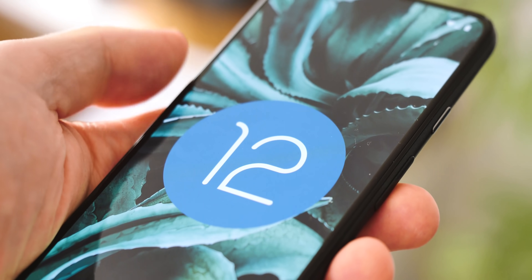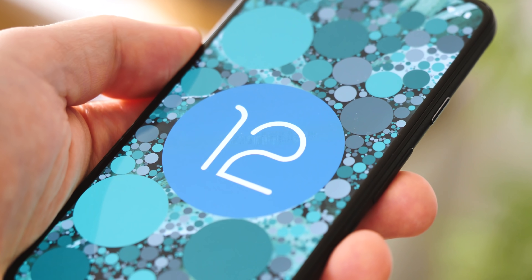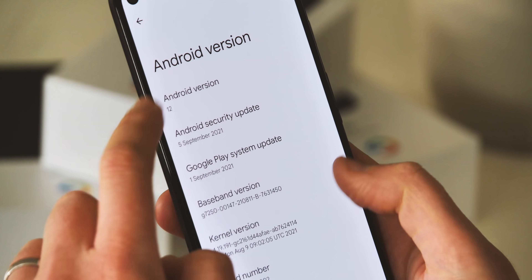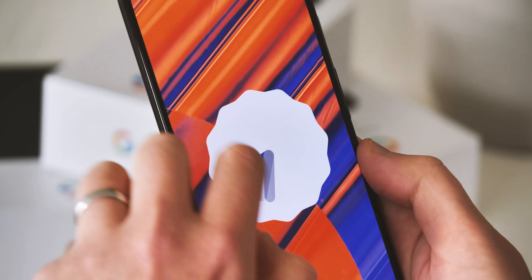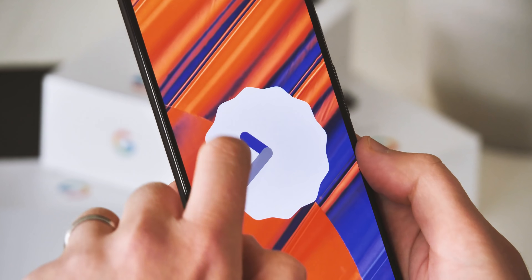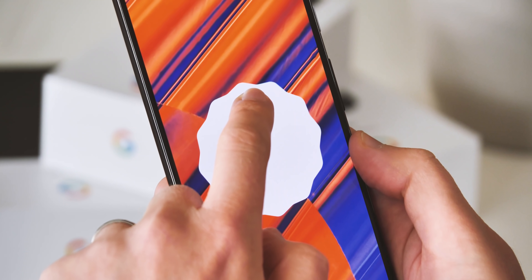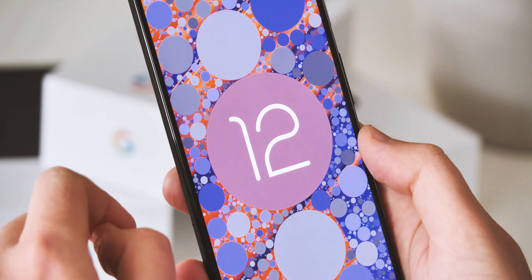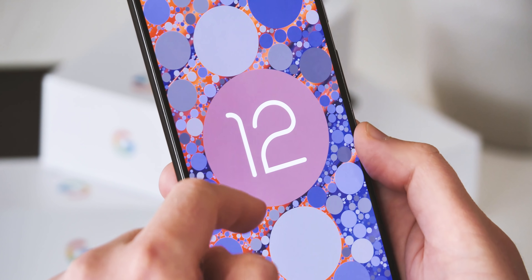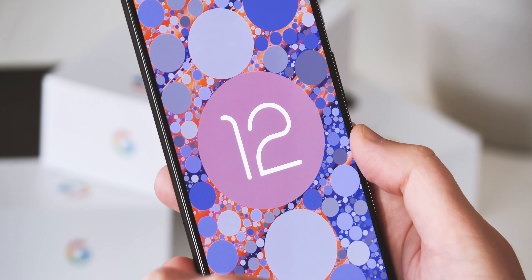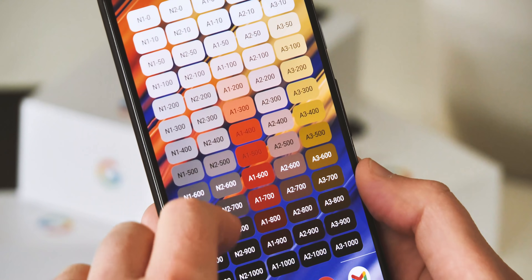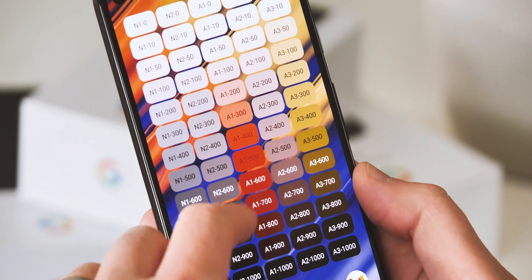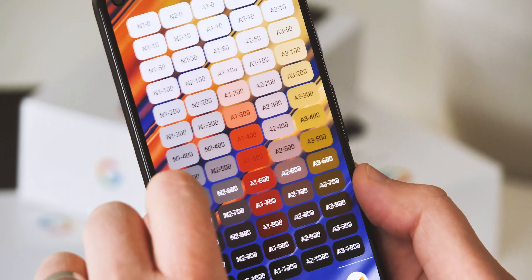And finally, the Android 12 Easter egg — there's a new one every year, and for 2021 it's all about showing off Material U and dynamic colour. There's a material-themed clock that explodes into a colourful shower of circles when you turn it to 12 o'clock. Once you've done that, you'll get access to a neat little widget showing you a selection of colours from your individual colour palette, which in Android 12 is based on your home screen wallpaper.